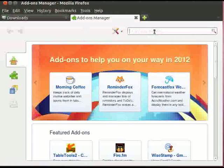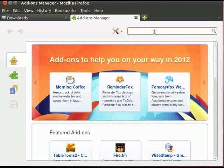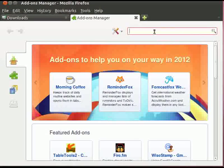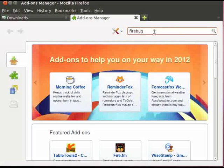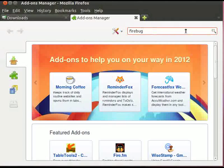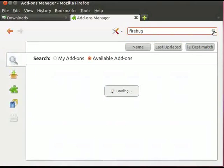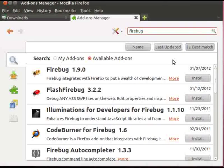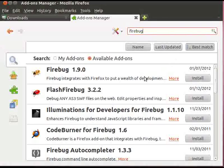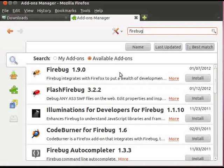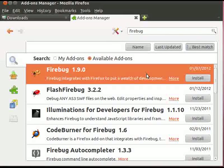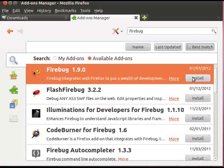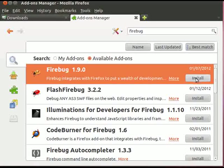Type Firebug in the search text box which is at the top right hand side of the window. Click on Search icon. Here you will see the list of Add-ons available. Click on Firebug 1.9.0 and click on Install button.